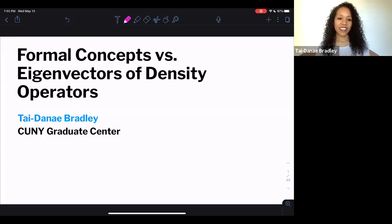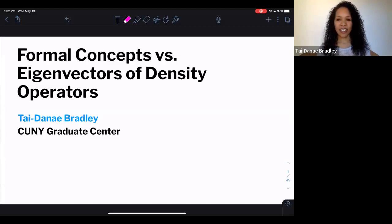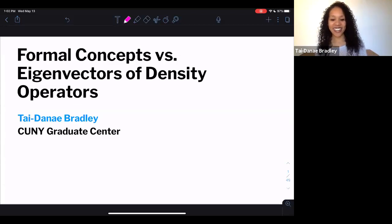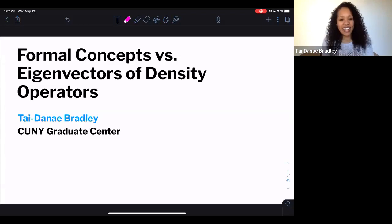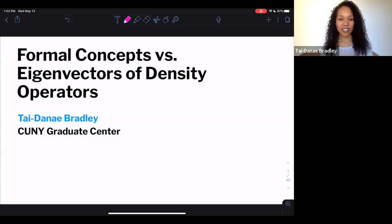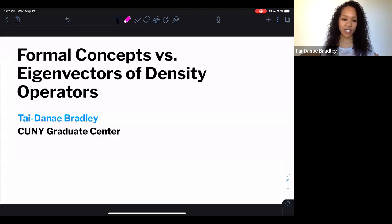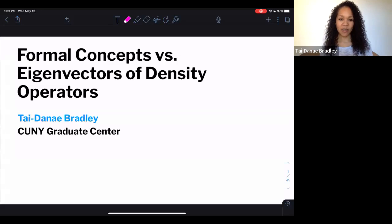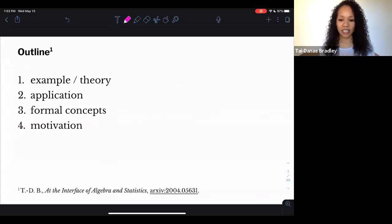There are a lot of ideas here. I'm going to pull from ideas involving linear algebra and probability — basic probability theory — and a little bit of category theory and a little bit of machine learning. I could really spend an hour on each of those aspects, but I'll try to give a more high-level overview of how these ideas are connecting. Let me tell you what to expect going forward.